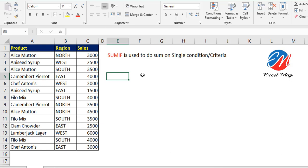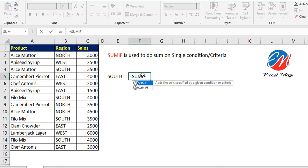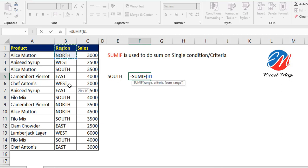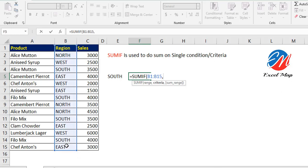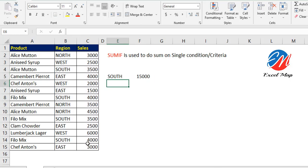For that, first type South. Then equals SUMIF. Look at the arguments. First, it's asking to select the range - this region range - comma, criteria (that is South), comma, sum range (sales). Now close the bracket and press Enter.